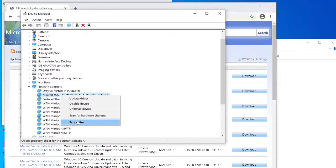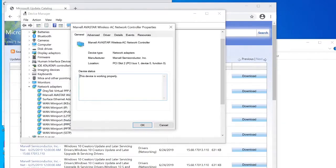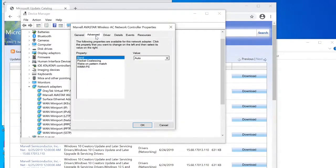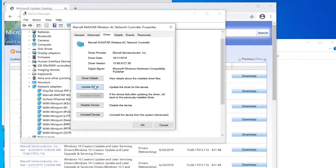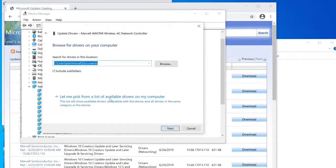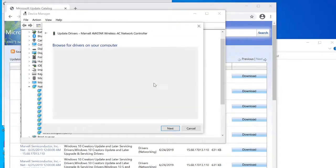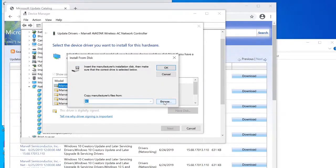Then driver, update driver. Then you're going to click browse my computer for drivers, choose the search location and then it always comes up the A drive which is very annoying.